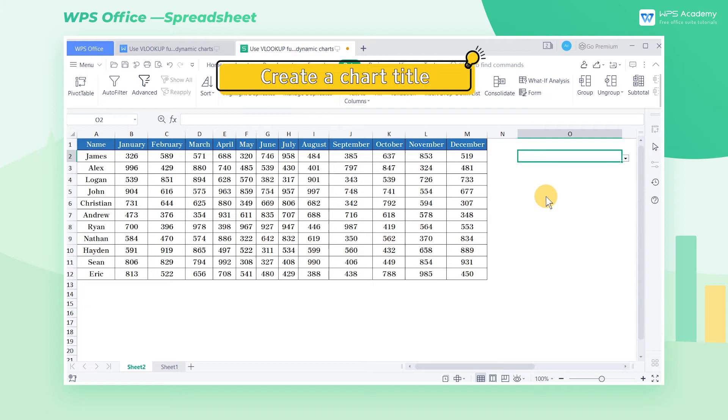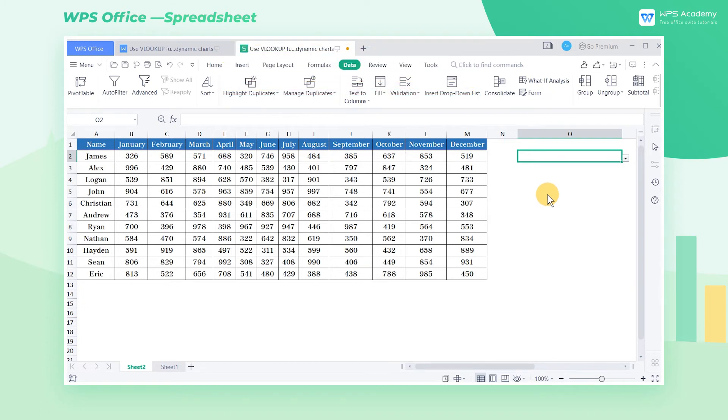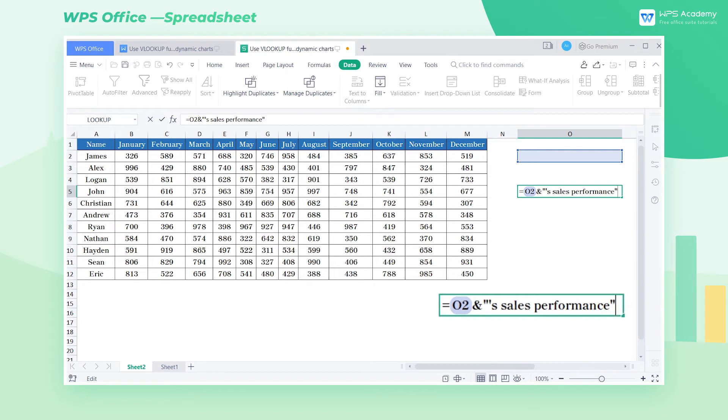Step 2. Create a Chart Title. Select cell O5 and enter the formula, the equal sign, O2, and apostrophe S cells performance.